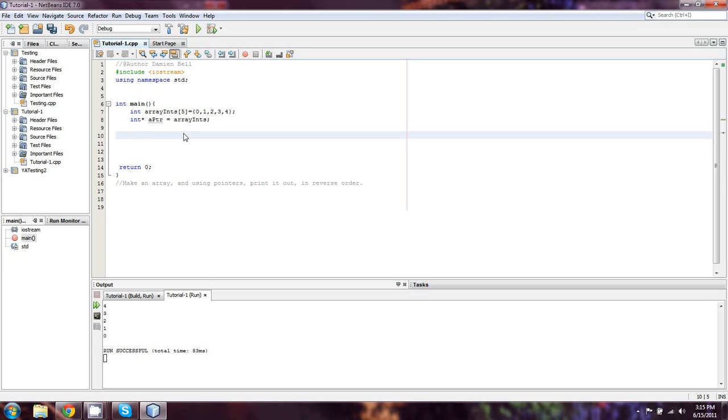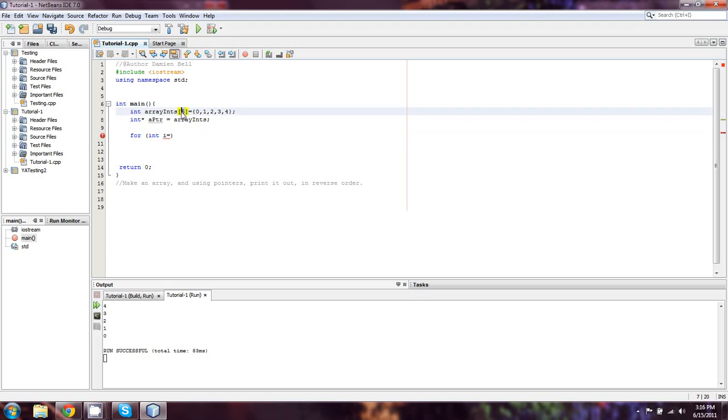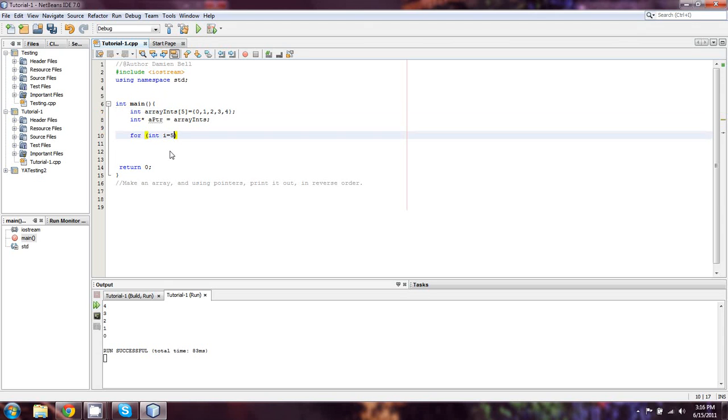Now what you can do here, you can say for int i equals 0... actually let's do it equal to 5. That'll be a bit easier. int i equals 5. We're just doing that because we know it's the size of the array.